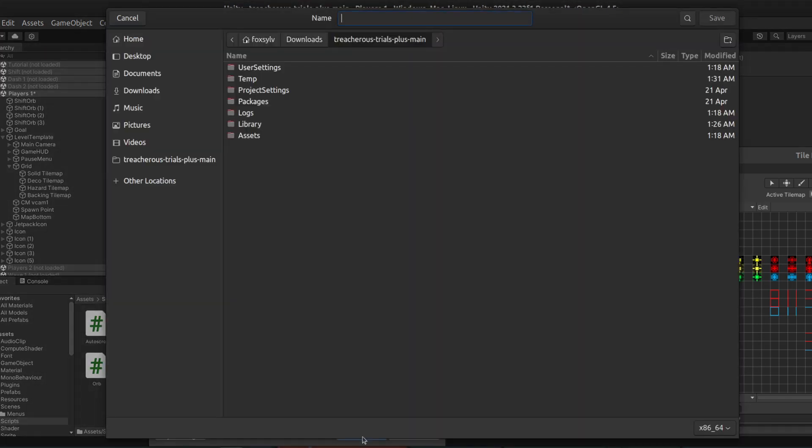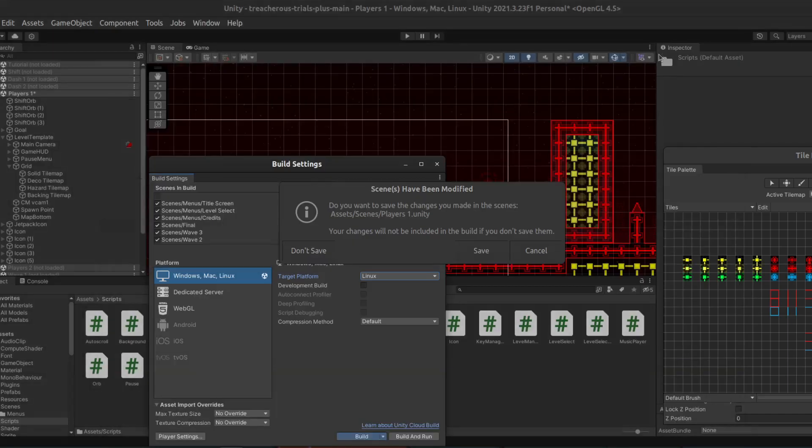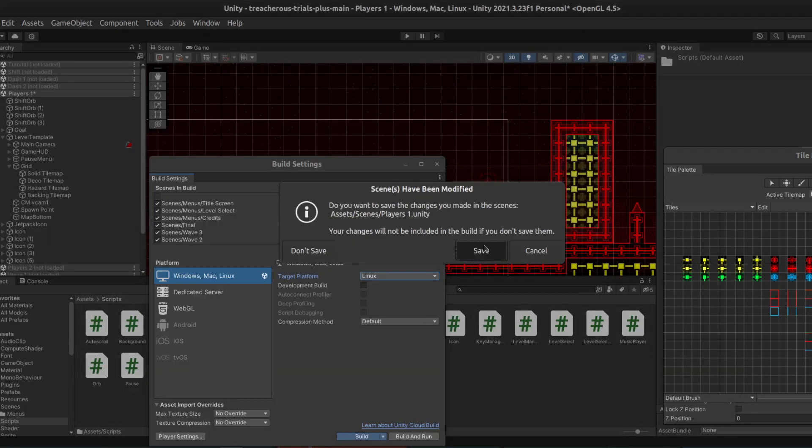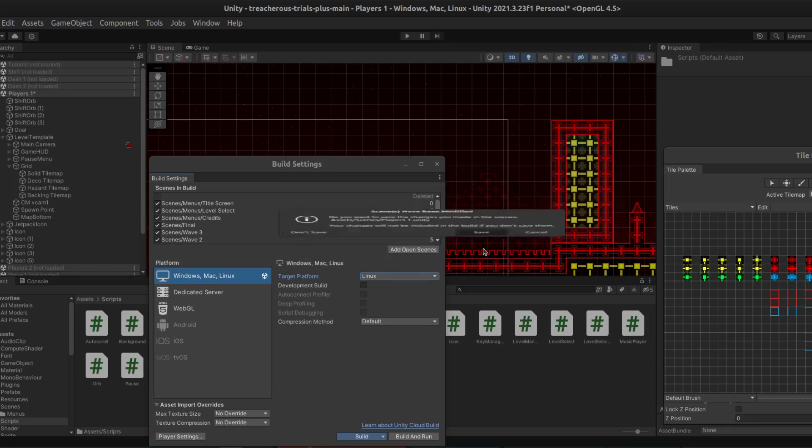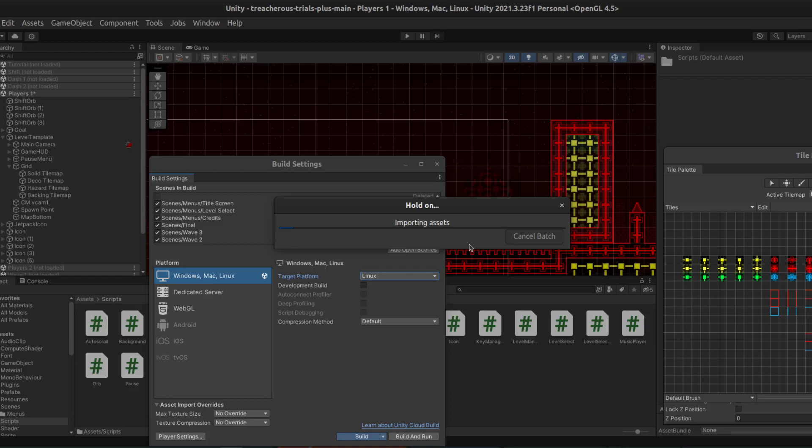We have to give a name, so I might say, Treacherous Trials Epic Cool Mod. And save. Unity might give a notification if you have not saved your scenes. So save them. And then Unity will create a build that you can distribute to other players, so they can play your mod.